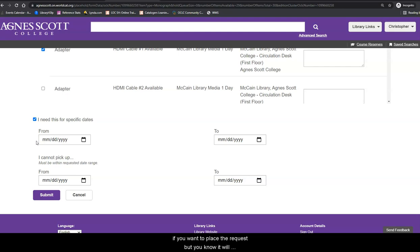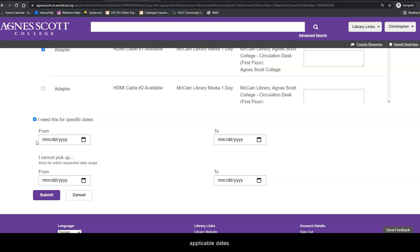Also, if you want to place a request but you know it will be more than 24 hours until you can pick the item up, complete the I Cannot Pickup section and enter the applicable dates. Next, click on Submit.